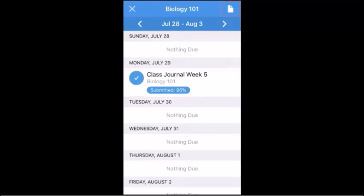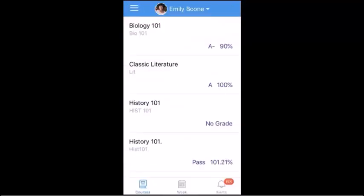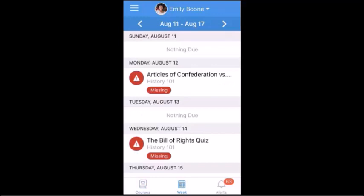To return to your courses, tap the Close icon. To view upcoming events and assignments for all courses, tap the Week icon. Tap any assignment or event to view details.